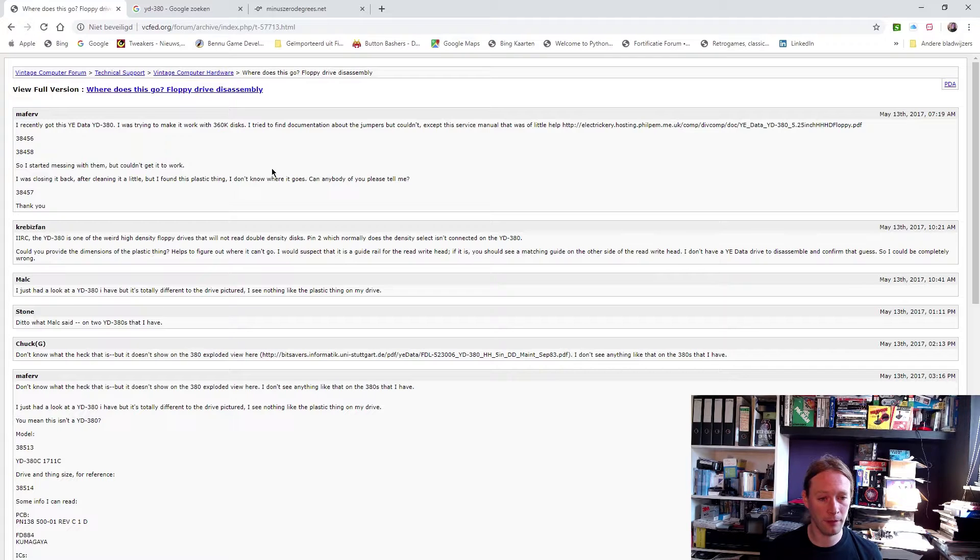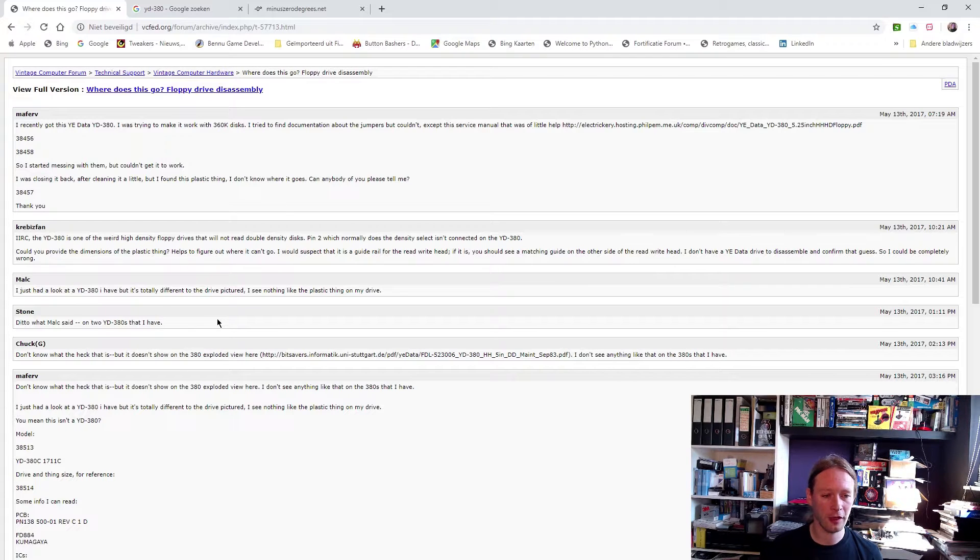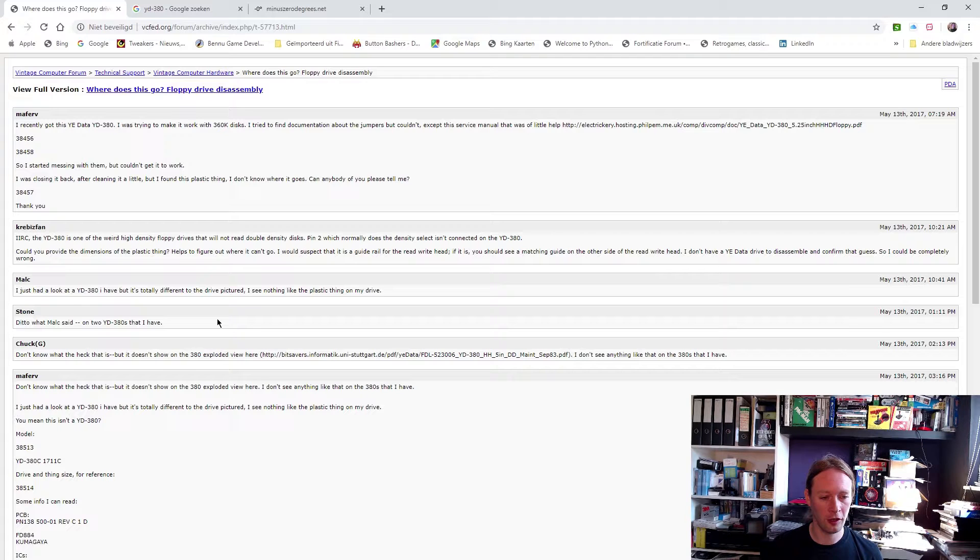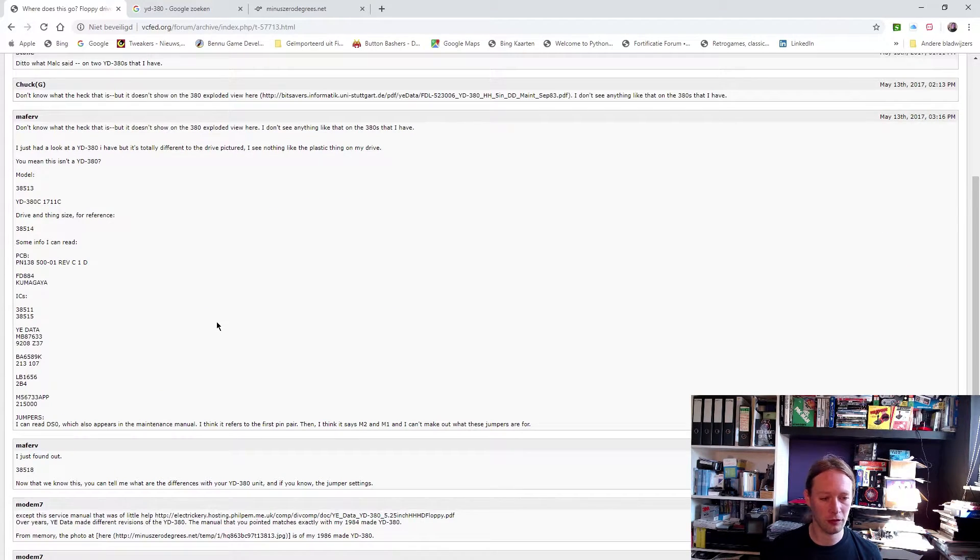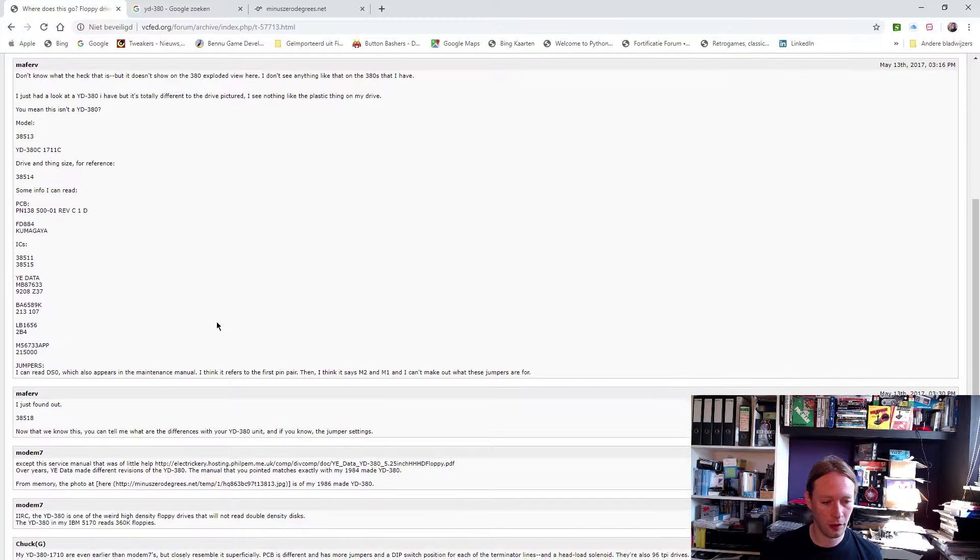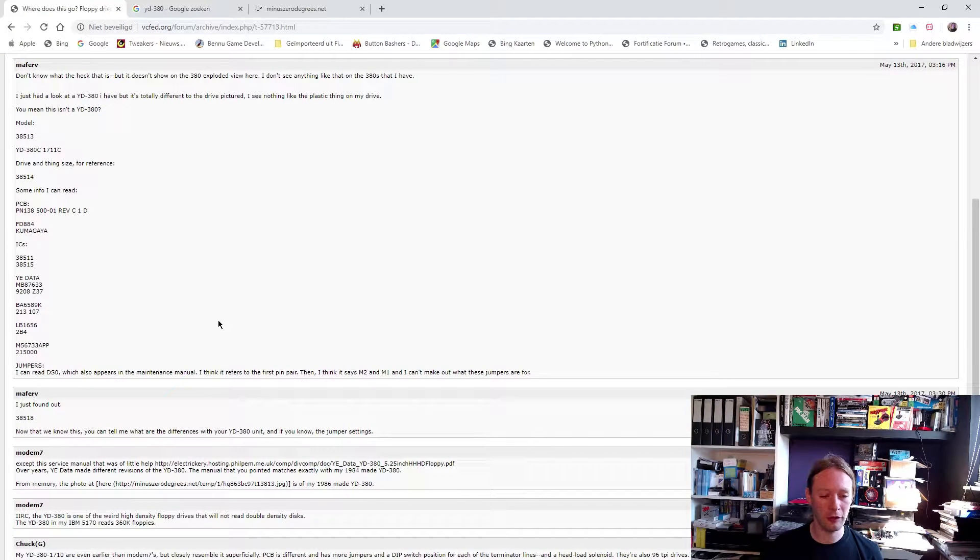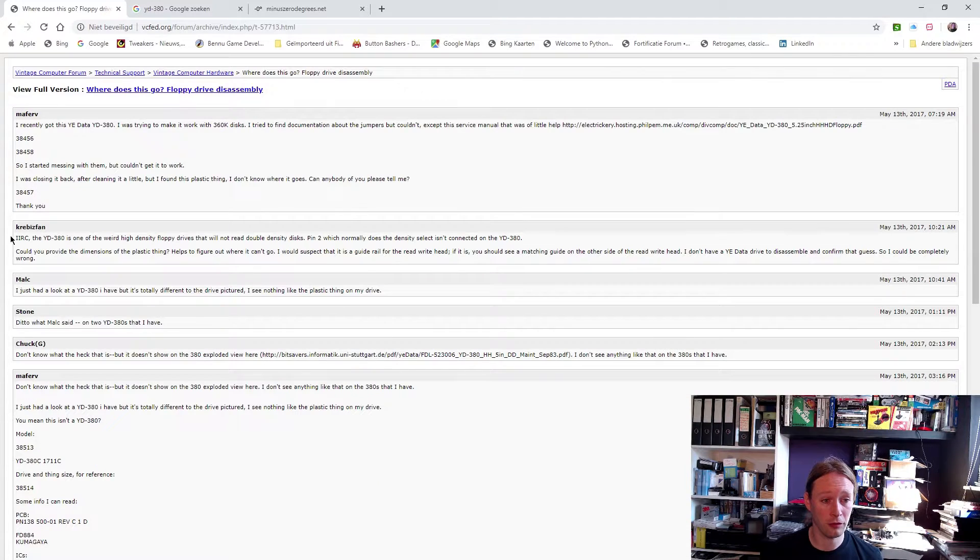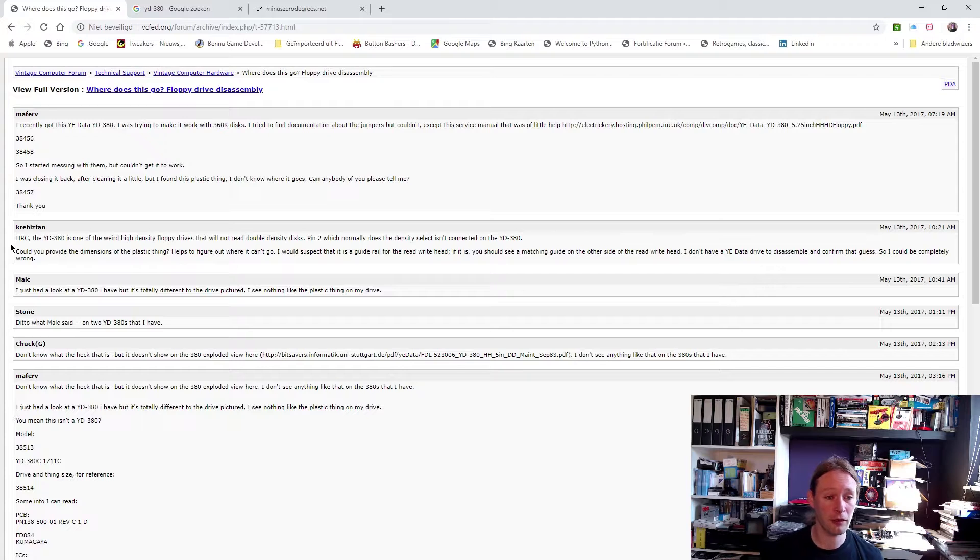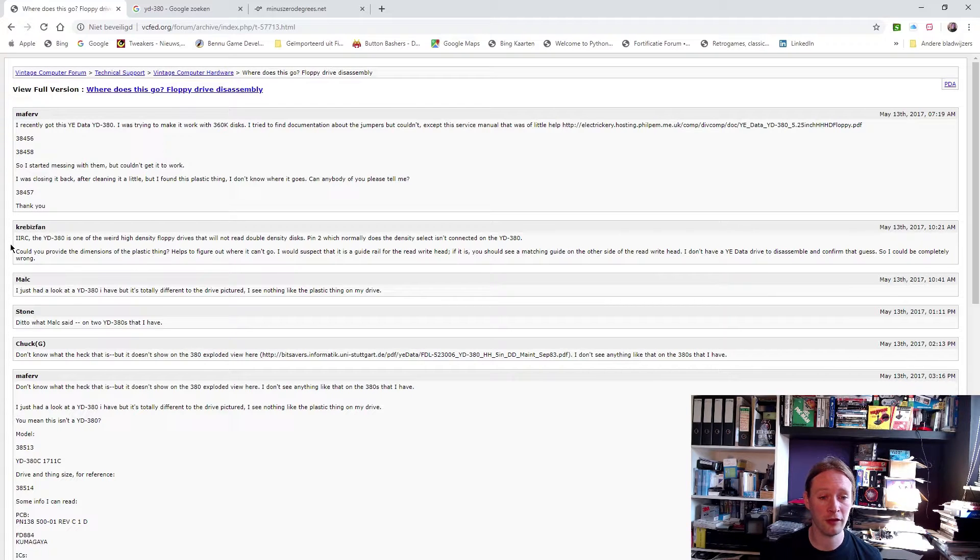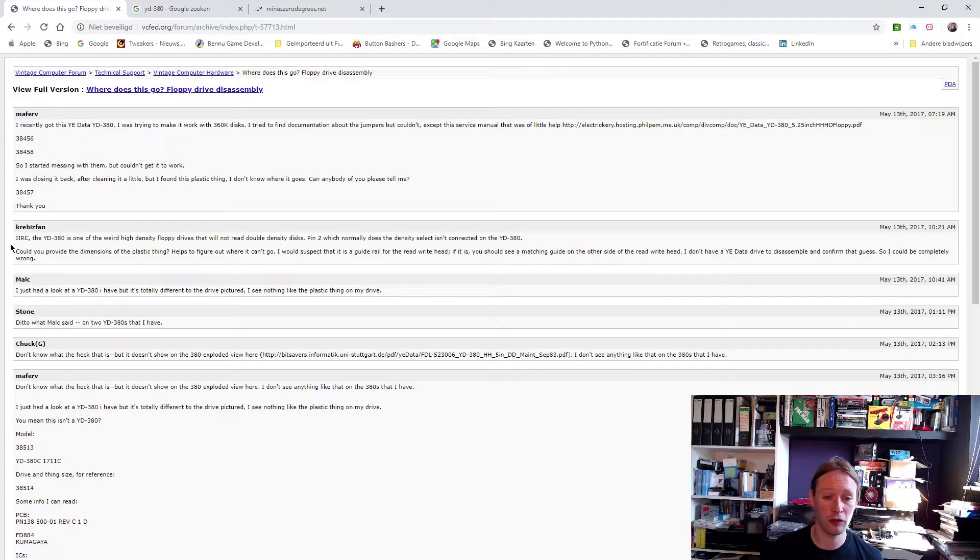Something kind of worried me, and I think that information is just plain wrong and false. That's something you should take into account because it kind of got me off on the wrong start. This thing here from Crescent Fan got me worried. Person says the JD380 is one of those weird high density floppy drives that will not read double density discs. Pin 2, which normally does the density select, isn't connected on the JD380.